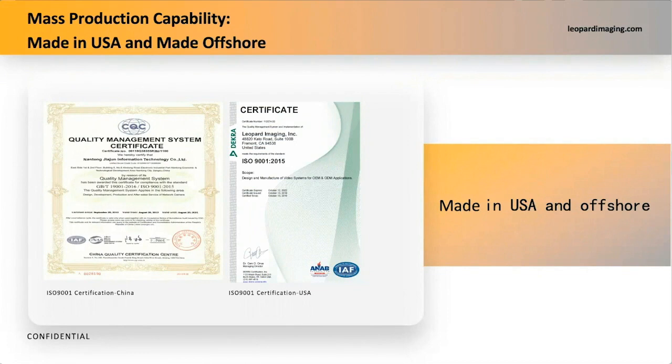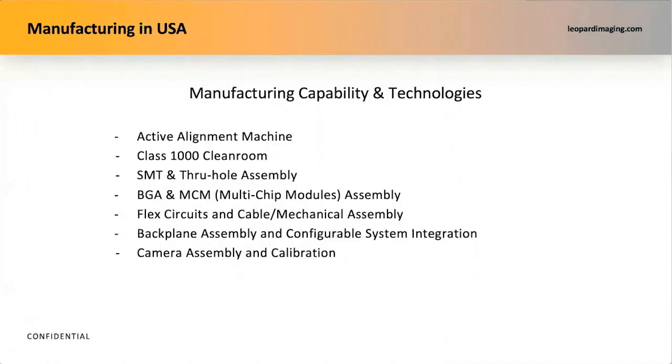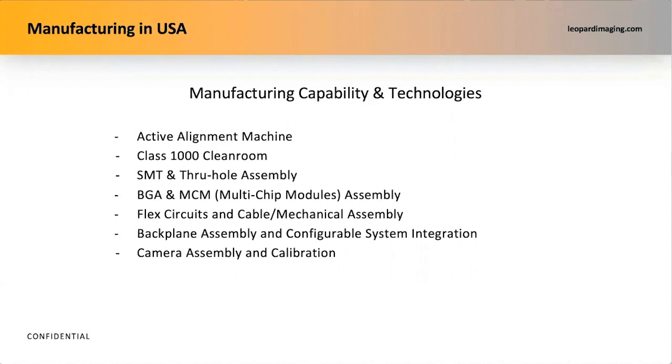We have ISO 9001 certificates from both the US and China. For mass production capability in USA, we have active alignment machine, class 1,000 cleanroom, SMT, and through-hole assembly, and other on-demand technologies and devices.